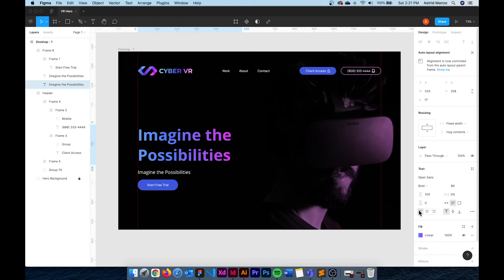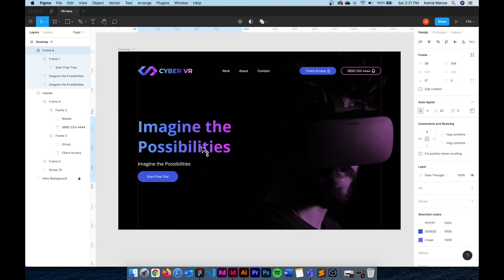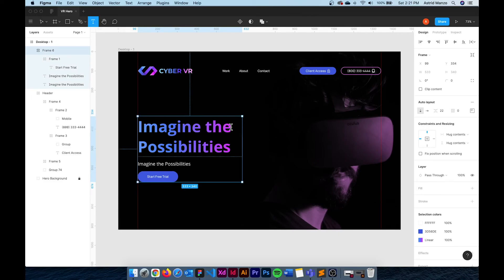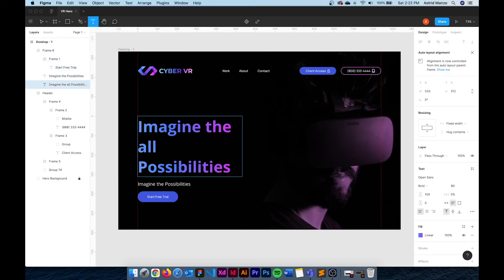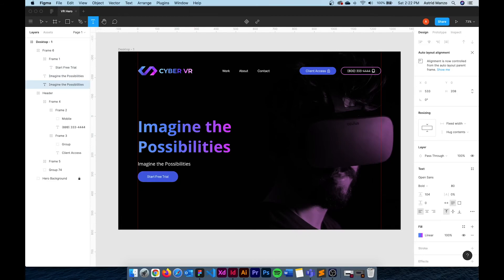All I need to do is change this h1's alignment to the left and it should be good to go now. If I decided I wanted to add more text here I can easily do that and everything else will adapt to its size.